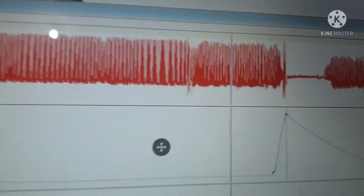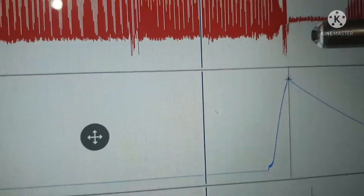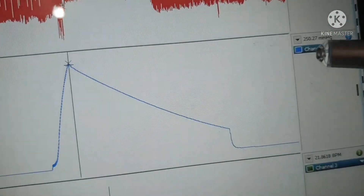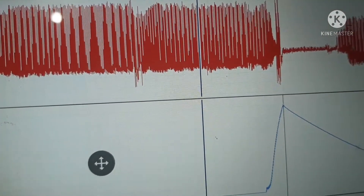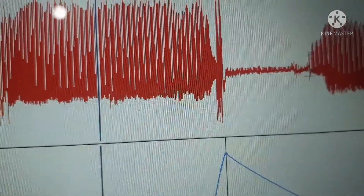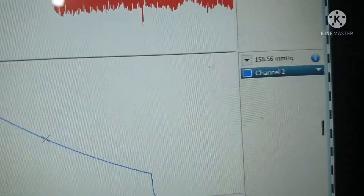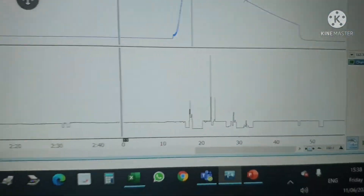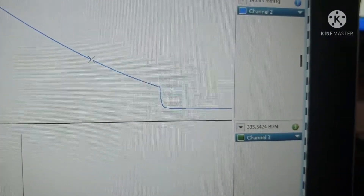If you put the cursor where the pulse is finished, it means that is the systolic blood pressure, and the value being recorded here is approximately 250.27 mmHg. When the pulse reappears again, this will be the diastolic blood pressure. Placing the cursor there and making it superimposable, in channel 2 the diastolic blood pressure reads 150 mmHg.